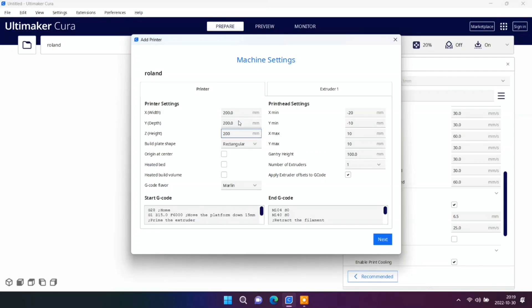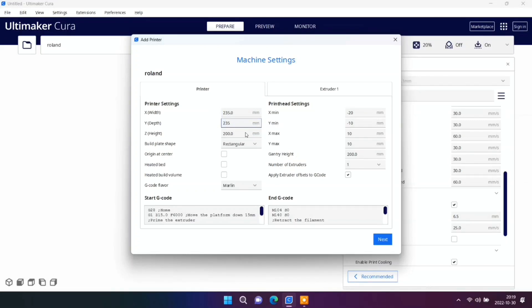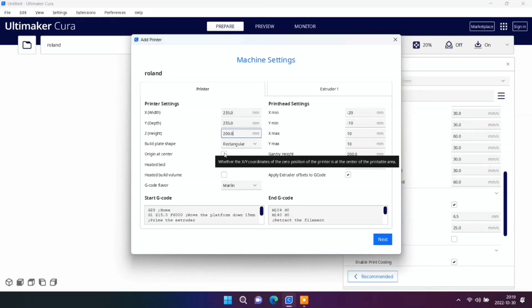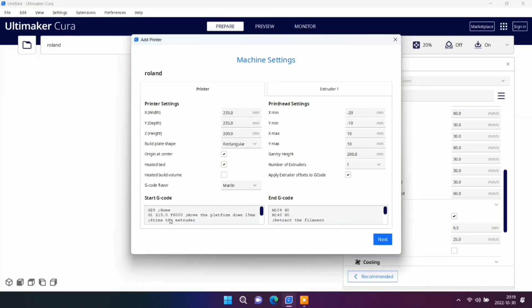Or maybe write 235 and 235 because it's a bigger bed so we want our prints in the center. Very important now that you check here and here, we have heated bed.